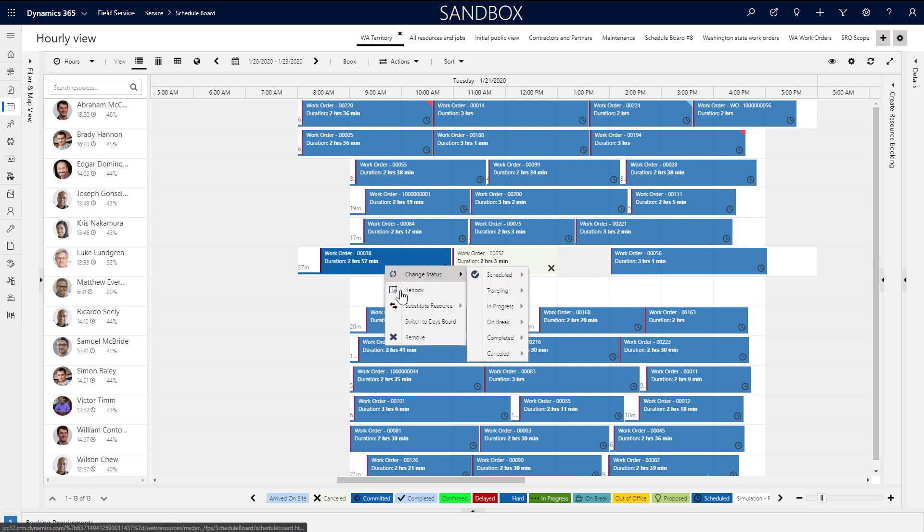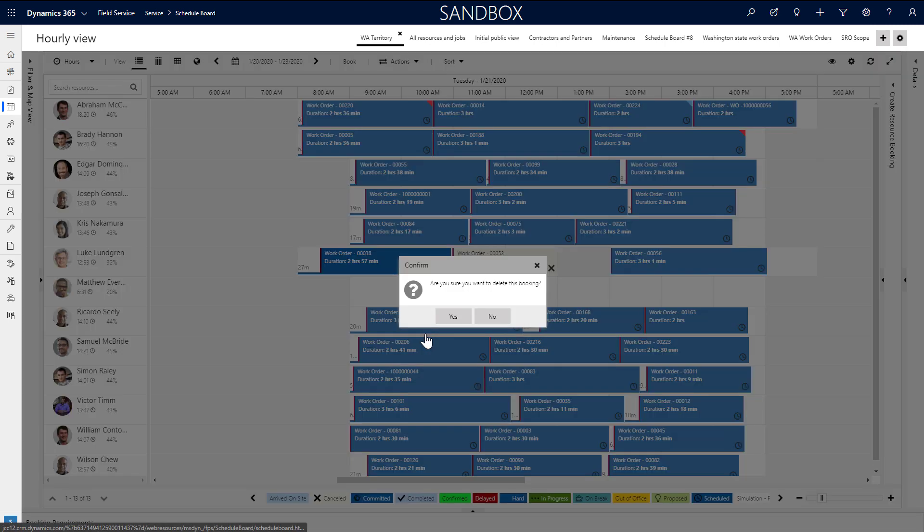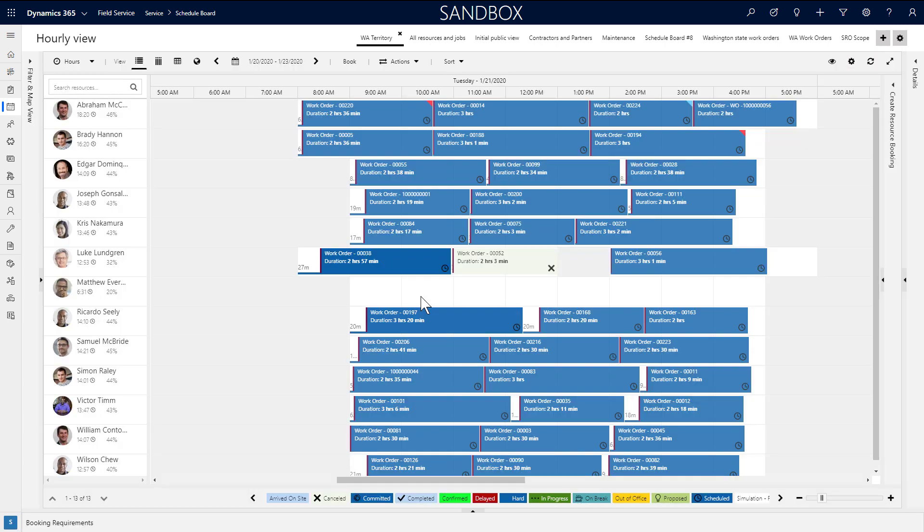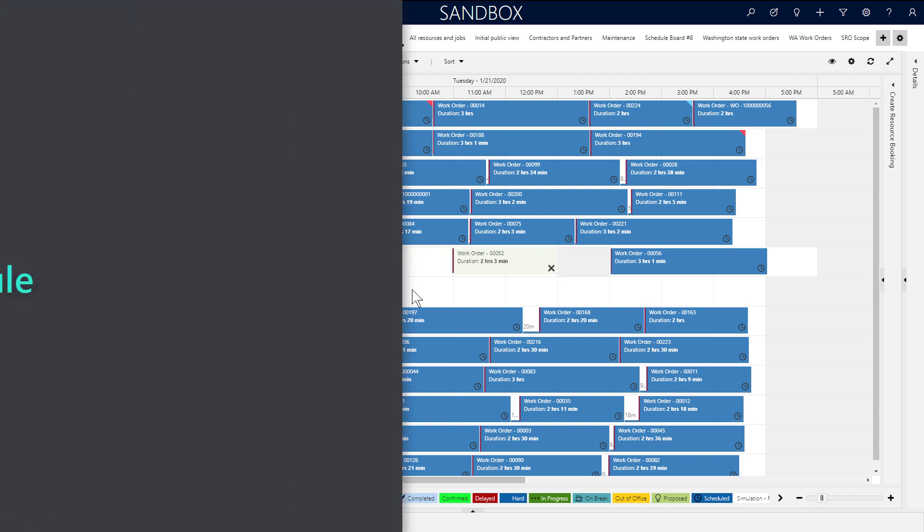Another option is to select remove. This will delete the booking from the board and the system altogether.